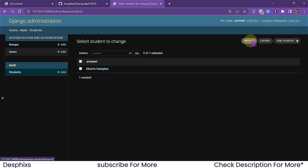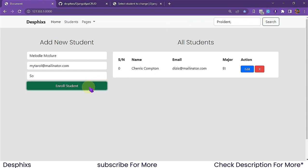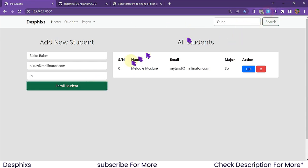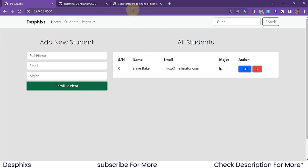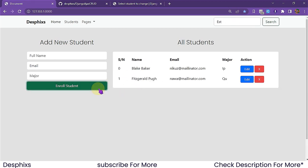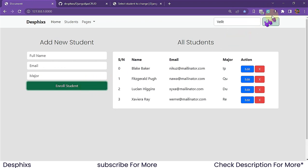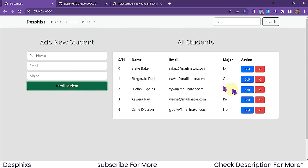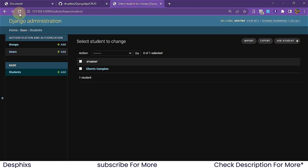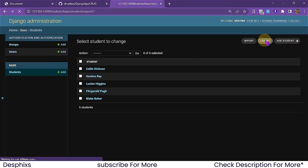We've also got this import/export functionality. If you've got a whole lot of students saved on a CSV file, you could easily load them up. To demonstrate, I'm going to add a couple of students — let's say five students. Once those five students are added, I'll come over to the admin section and export.